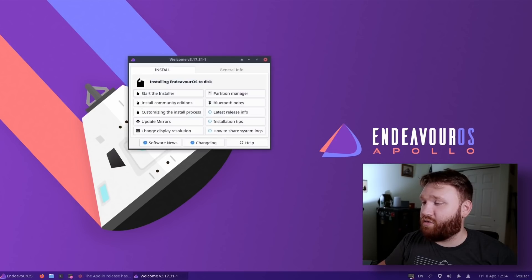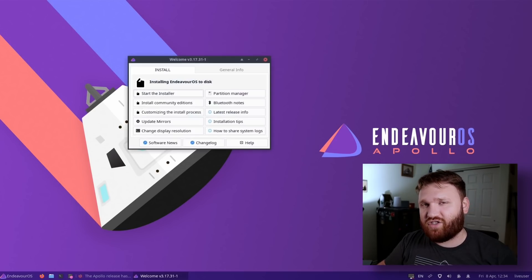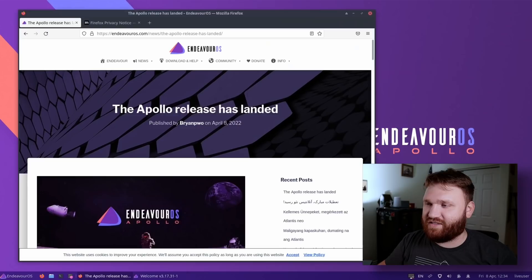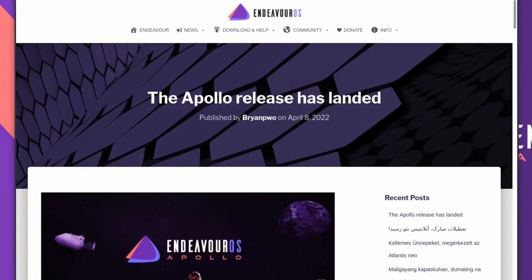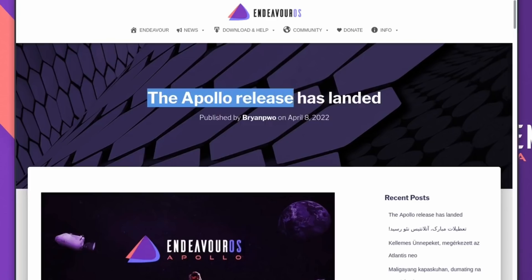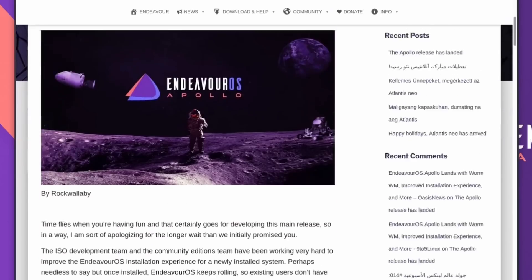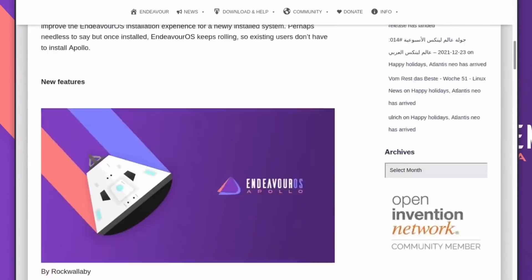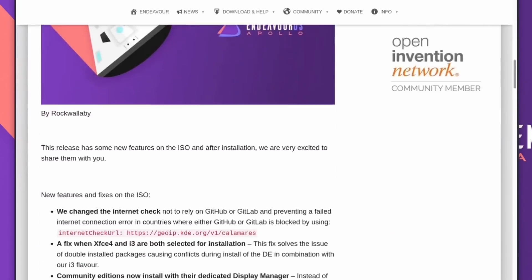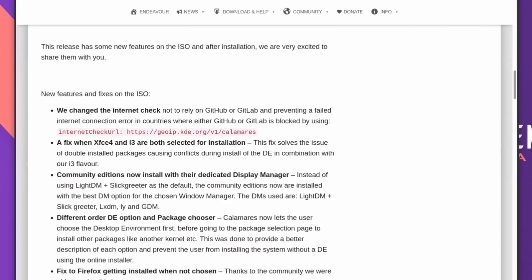With this new release, there are a lot of minor changes, a lot of really nice fixes that will prevent a lot of issues. Opening up Firefox here, this is the release announcement. You can see the Apollo release has landed. I'm not going to dive into every single little new feature and fix, but they did fix a lot of different minor issues, such as this one right here.